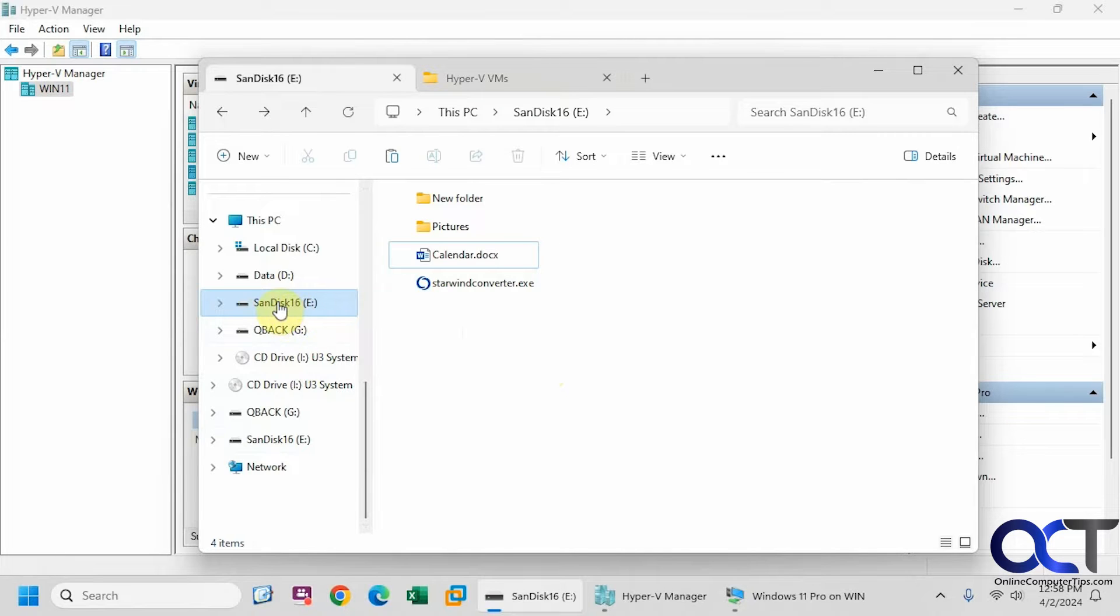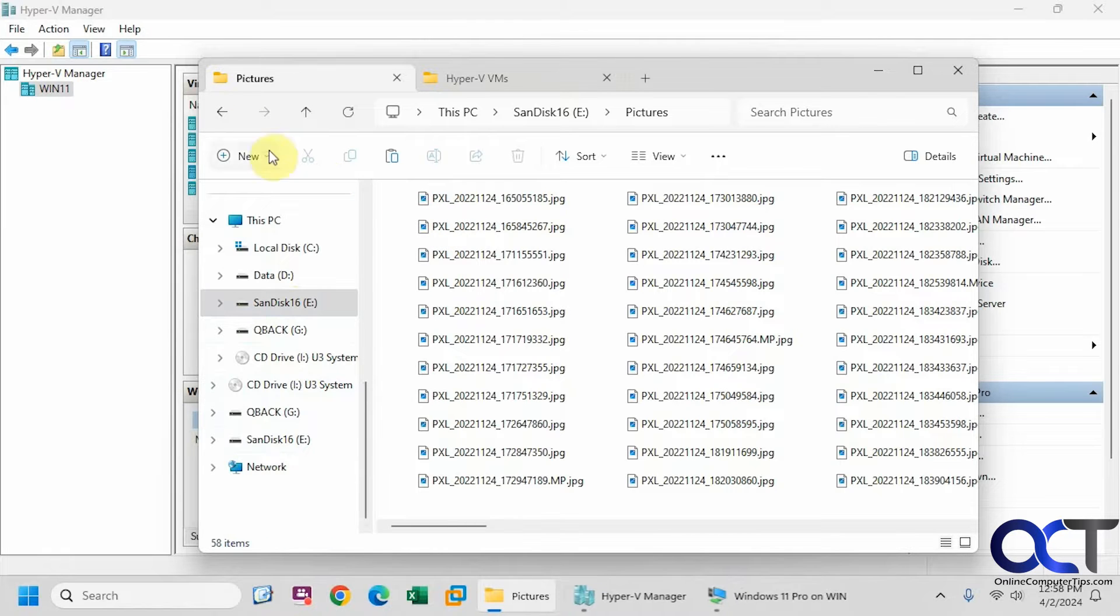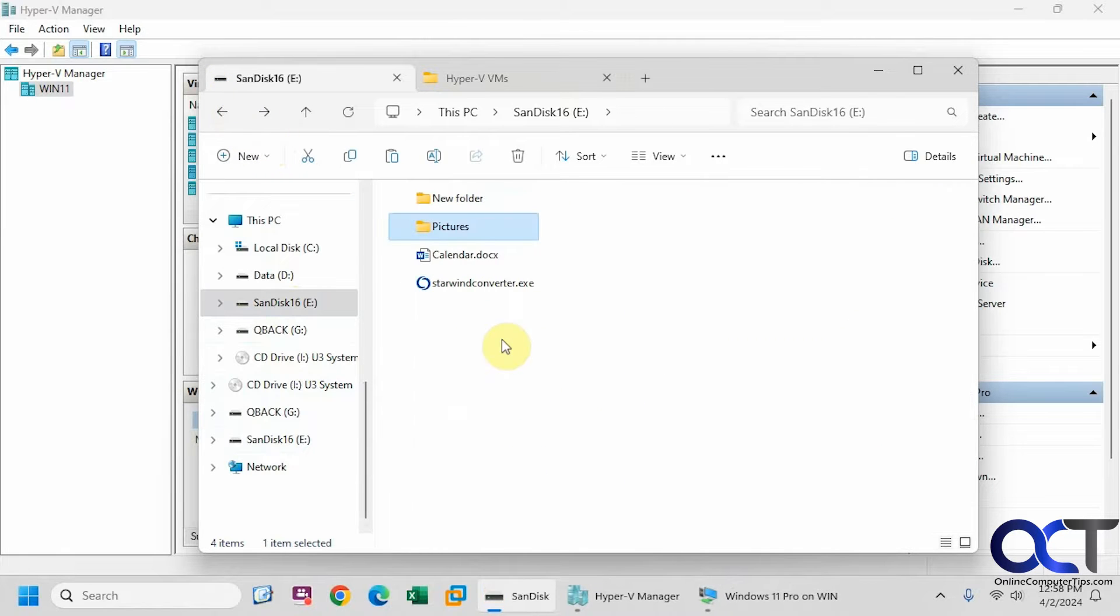So on the 16 gig flash drive I have a couple folders, a couple files here, a bunch of pictures in there.